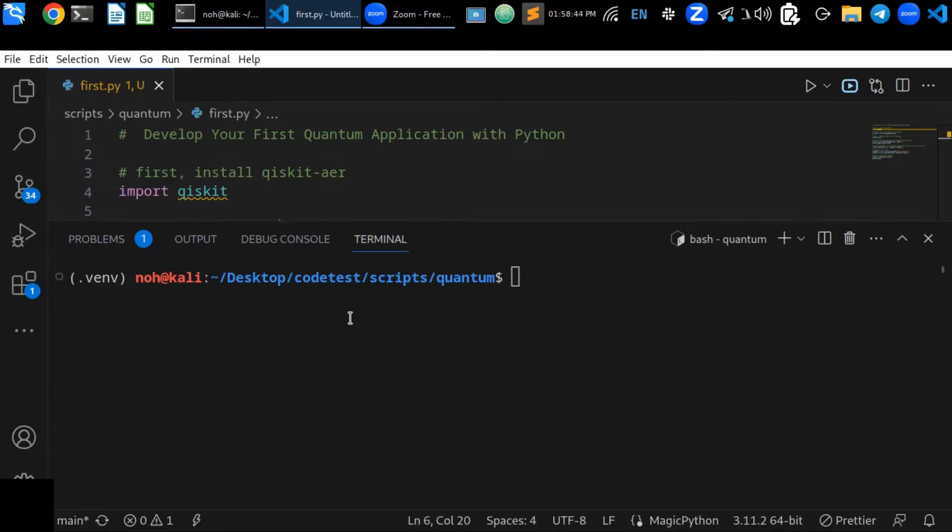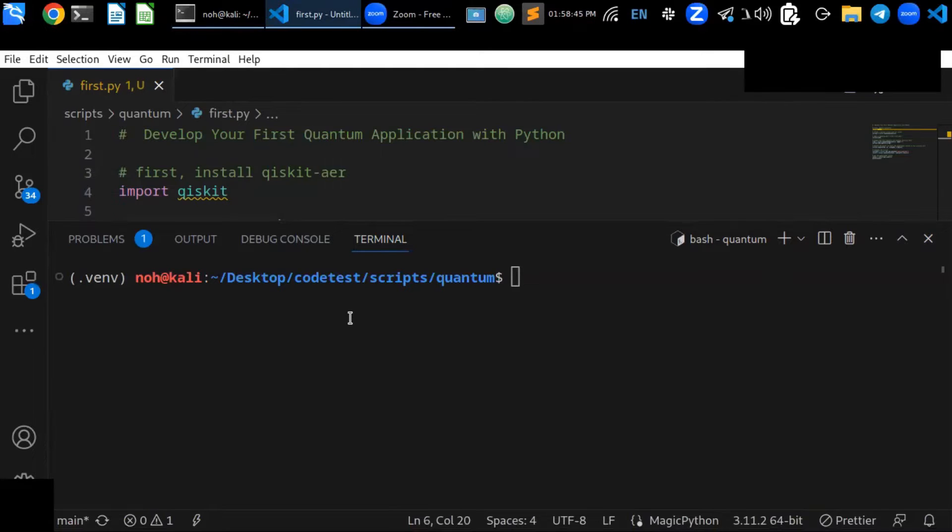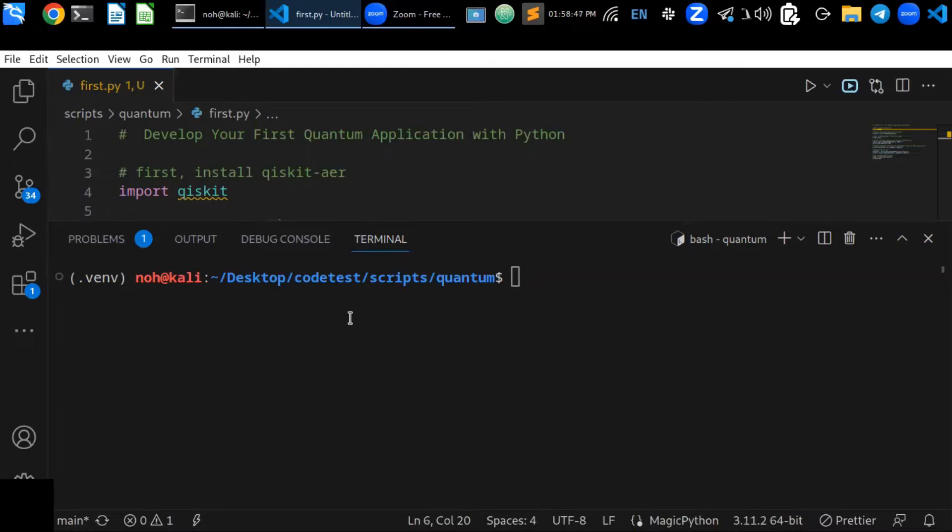This video is perfect for beginners who are interested in learning more about quantum computing and how to use Python to develop quantum applications.